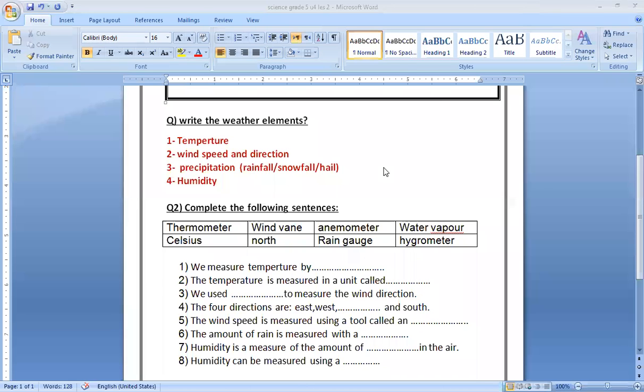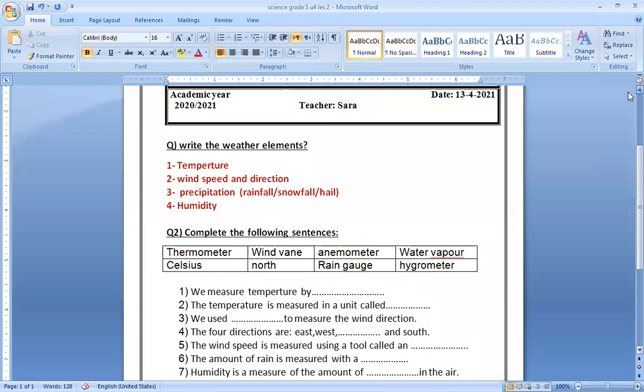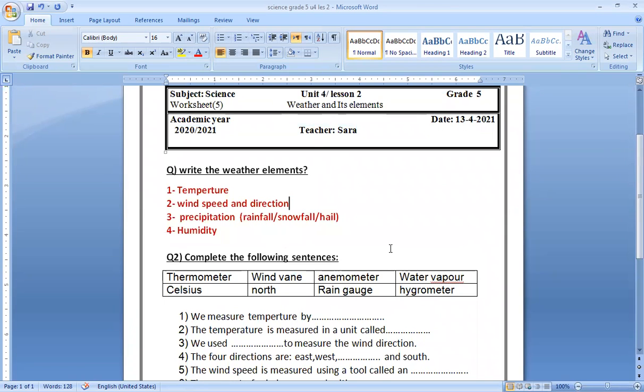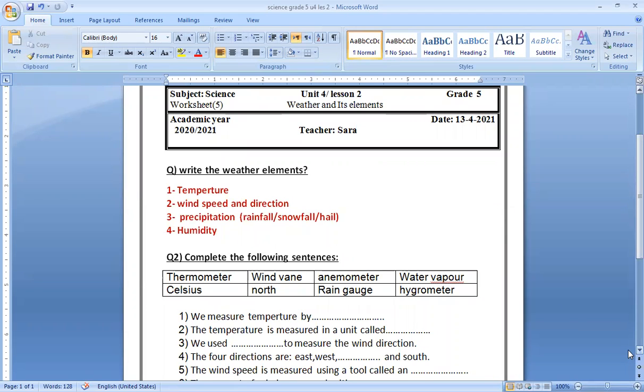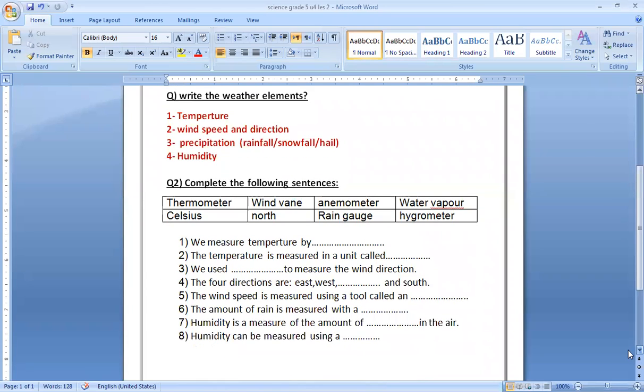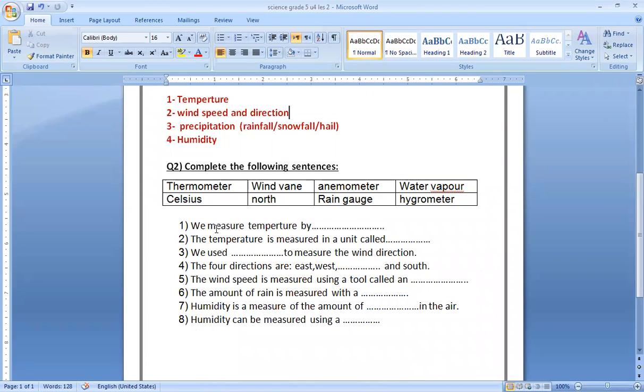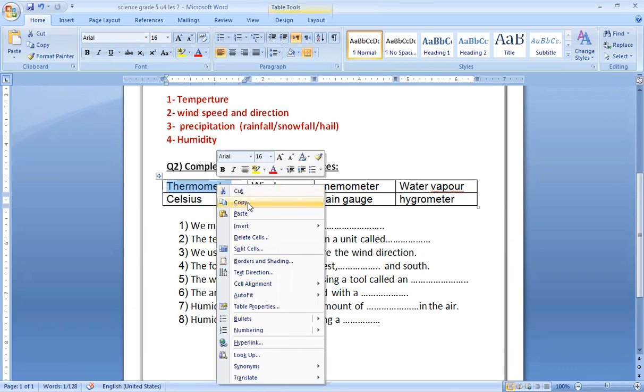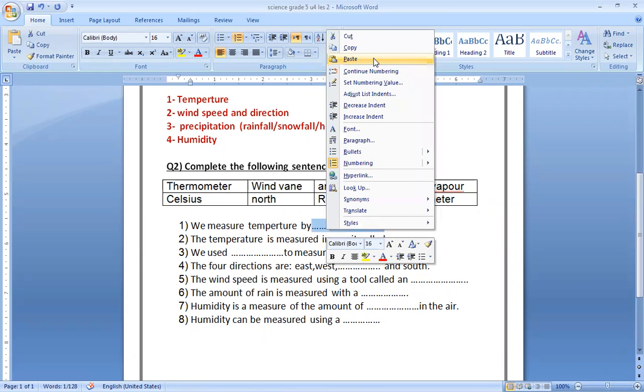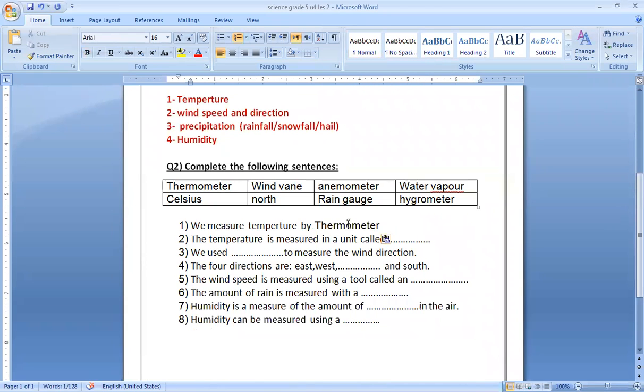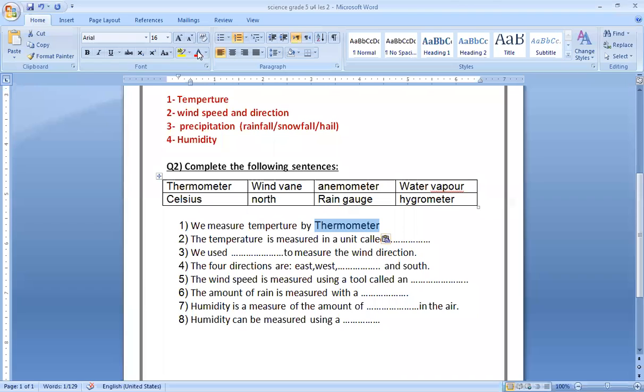This is our worksheet, worksheet number five. Write the weather elements as we said: temperature, wind speed and direction, precipitation, and humidity. For the second question, complete the following sentences. We have these words and we want to see who will answer first. We measure temperature by thermometer.